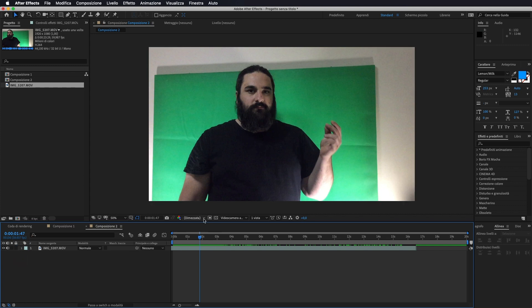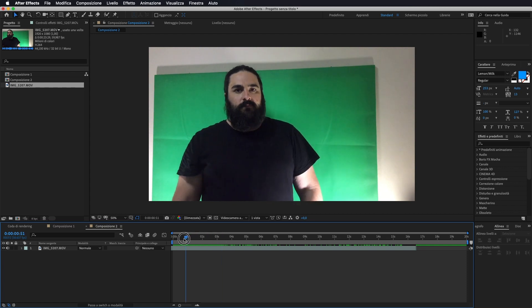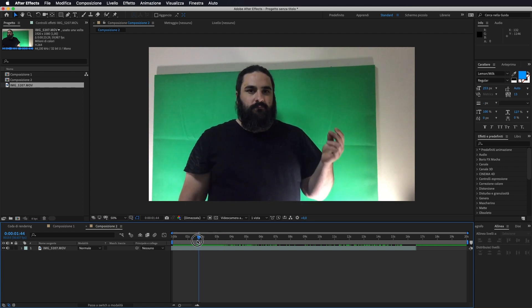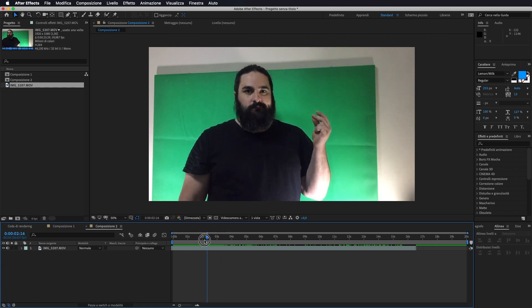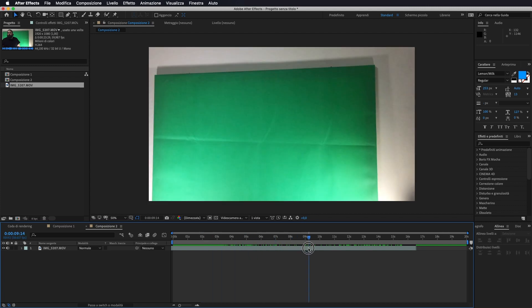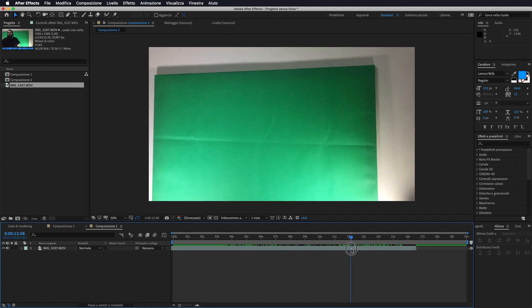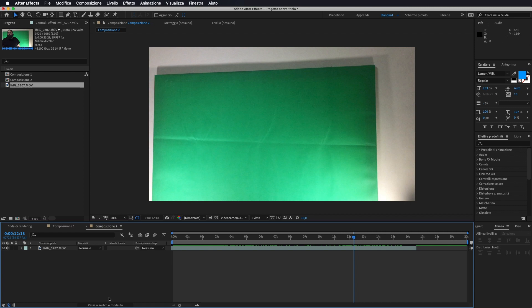Innanzitutto apriamo After Effects. Io ho importato il mio video, che è questo qui. L'unica cosa che dobbiamo ricordarci è quella di tenere alla fine o all'inizio un pezzo del video con solo lo sfondo, perché questo sfondo lo andremo ad utilizzare al di sotto del nostro effetto.